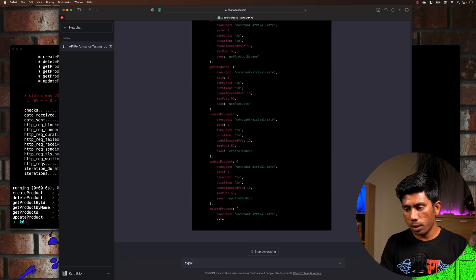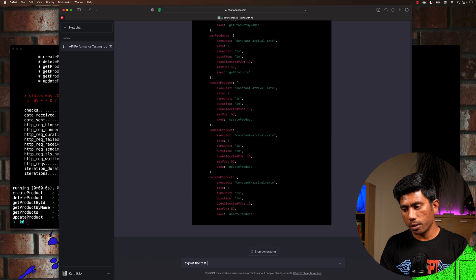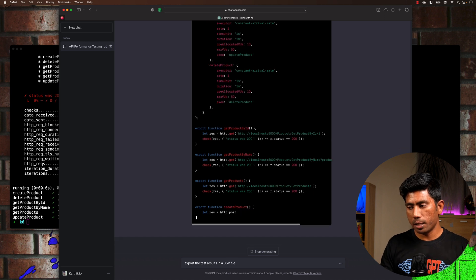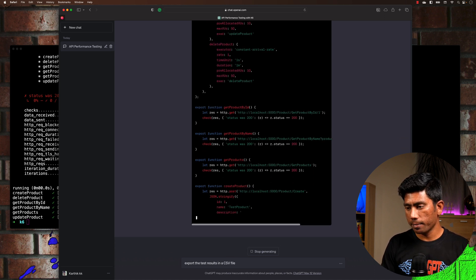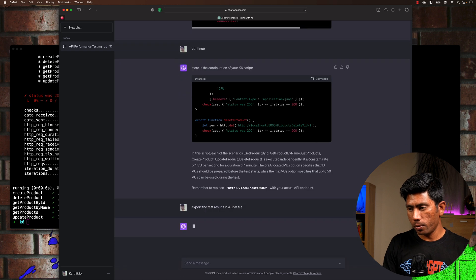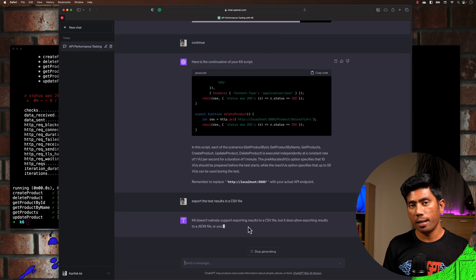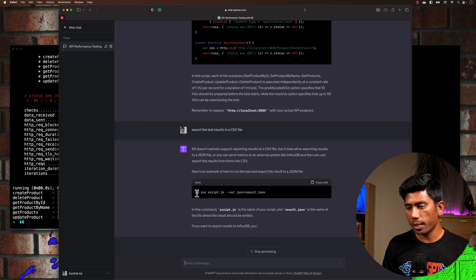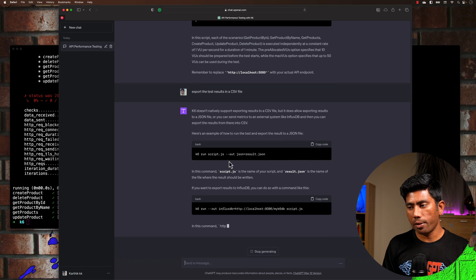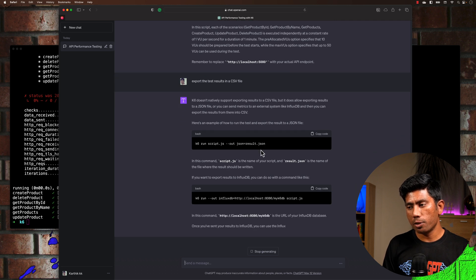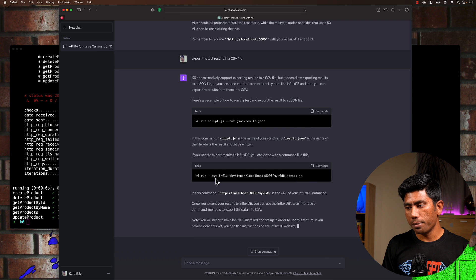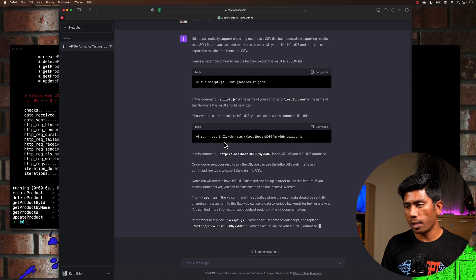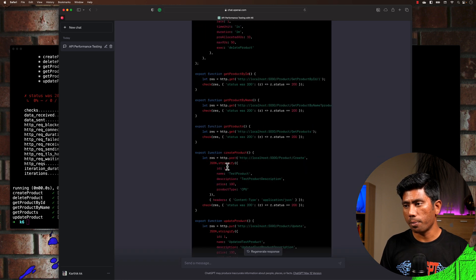I'm also going to ask it to export the test results to a CSV file. Once that's completed, I'll hit enter. It tells me to use 'k6 run script.js --out json=result.json', or similarly for CSV using the '--out' parameter to perform those operations.